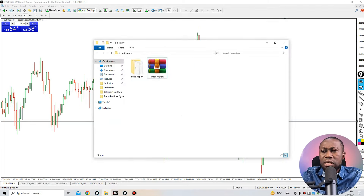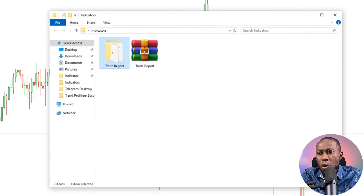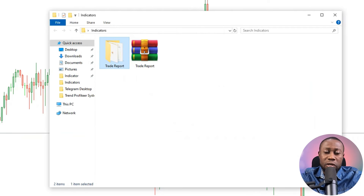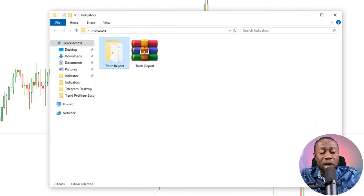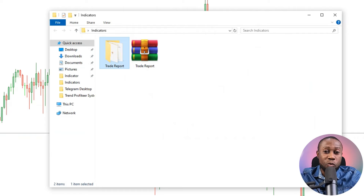I was blown away the first time I saw and used this indicator. Let's dive into my desktop where I'll be sharing this indicator with you and how you can add it to your chart. This indicator is completely free to download. It's called Trade Report, and the link to download it is available in the video description below. Clicking that link will redirect you to joebenz.com, which is my personal blog site where I write about forex.